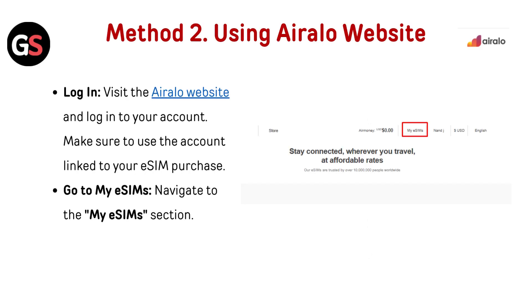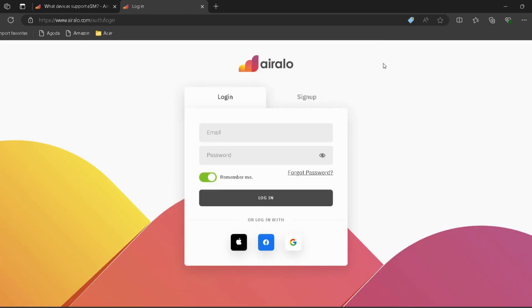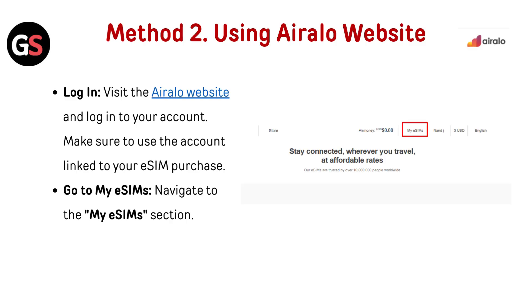Method 2: Using the Airalo website. Visit the Airalo website — I have provided the link in the description, you can directly go through it and login to your account. Make sure to use the account linked to your eSIM purchase.